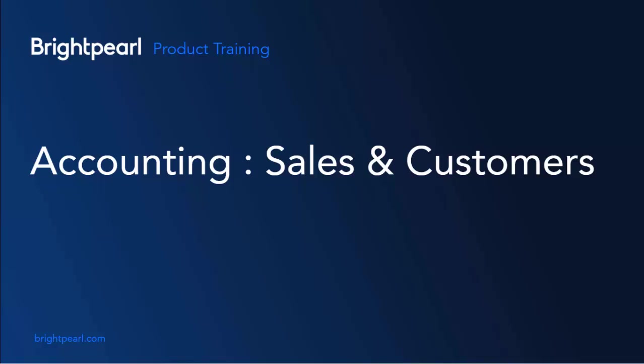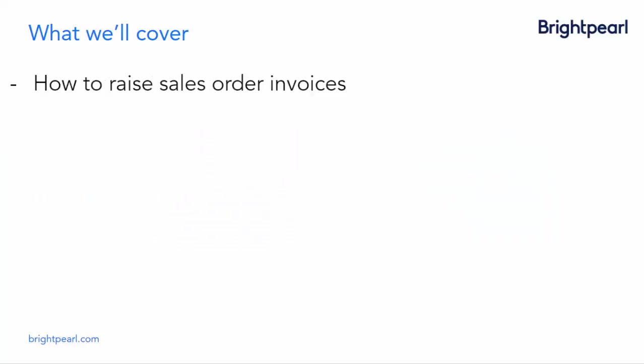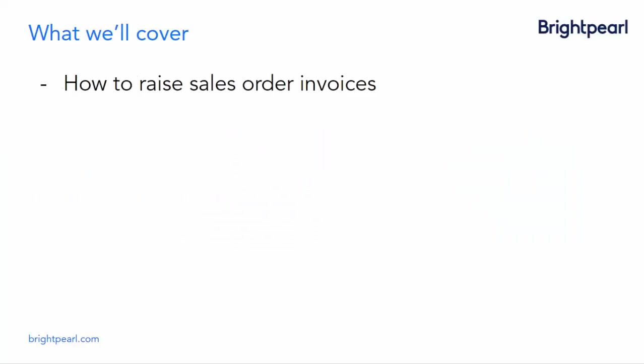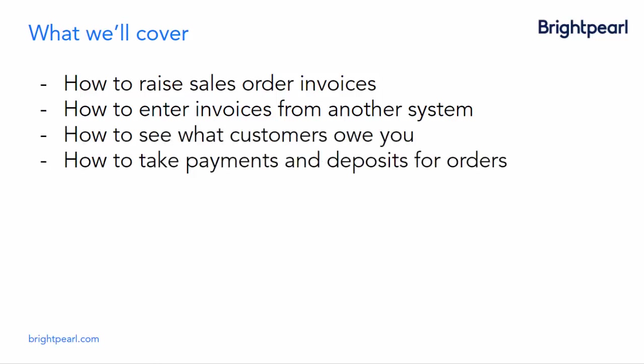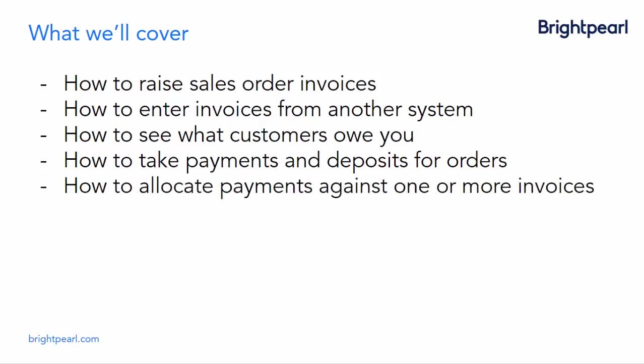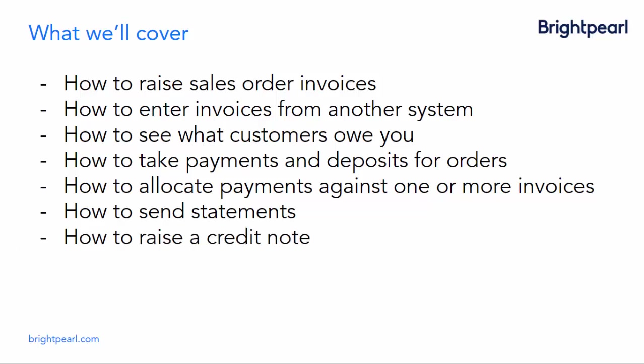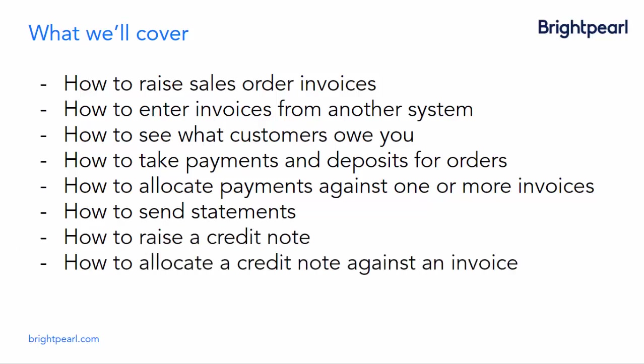In this video, I'm going to show you around the customer and sales side of accounting in Brightpearl. We're going to see how to raise sales order invoices, how to enter invoices from another system, how to see what customers owe you, how to take payments and deposits for orders, how to allocate payments against one or more invoices, how to send statements, and then finally how to raise a credit note and allocate it against a sales invoice.